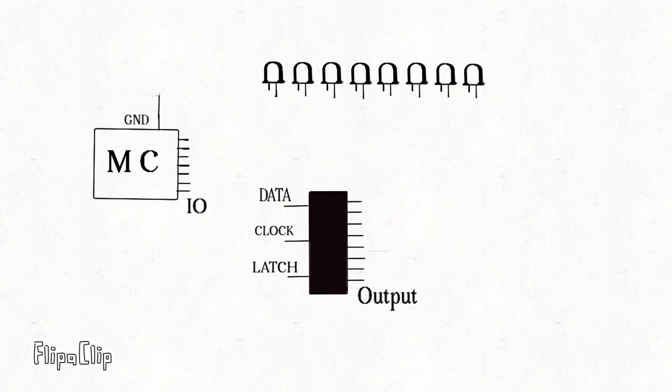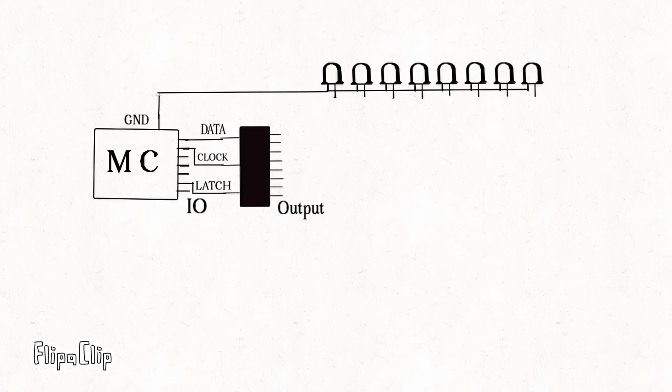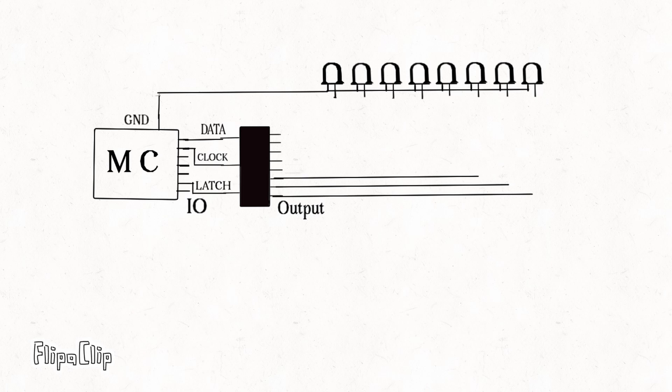Connect data pin, latch pin and clock pin to microcontroller's GPIO pins. Now we have consumed three GPIO pins of microcontroller for controlling the shift register. Now we interface the LED's positive terminals to the shift register's output.